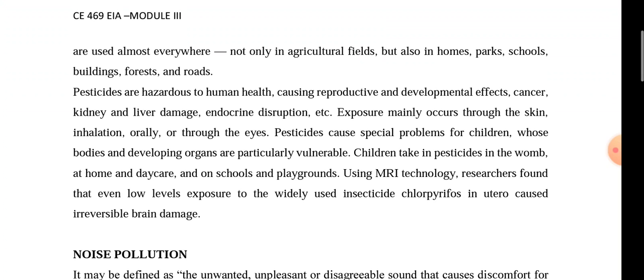Pesticides are used almost everywhere. Pesticides are hazardous to human health. They can cause cancer, kidney and liver damage, and endocrine disruption, among many other health issues.